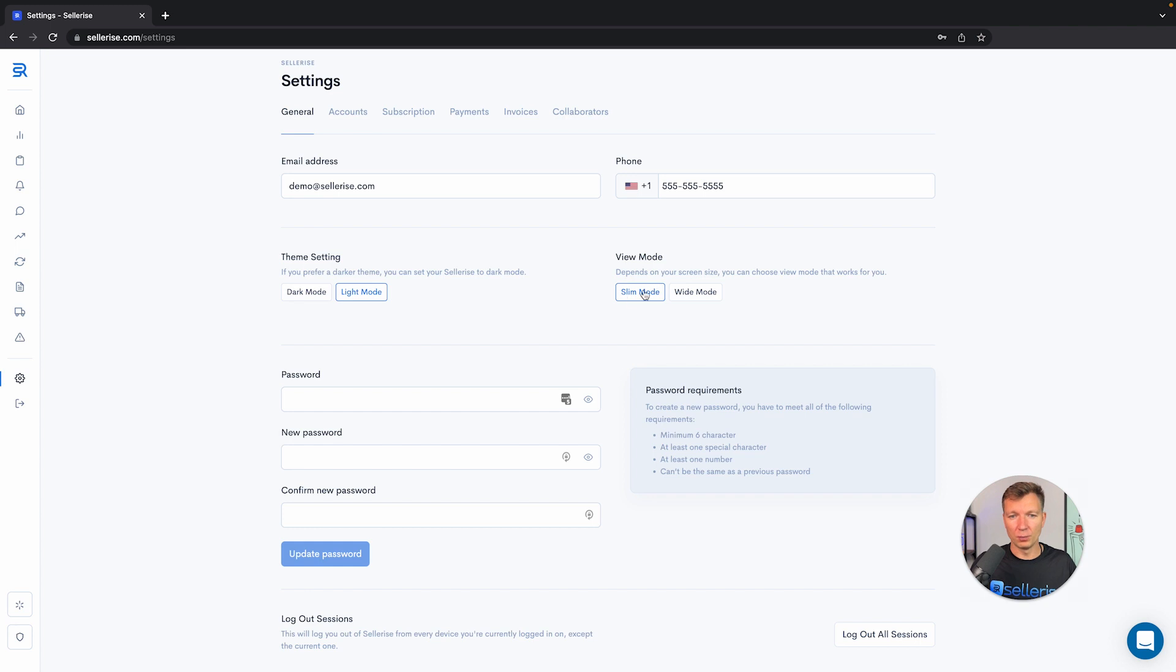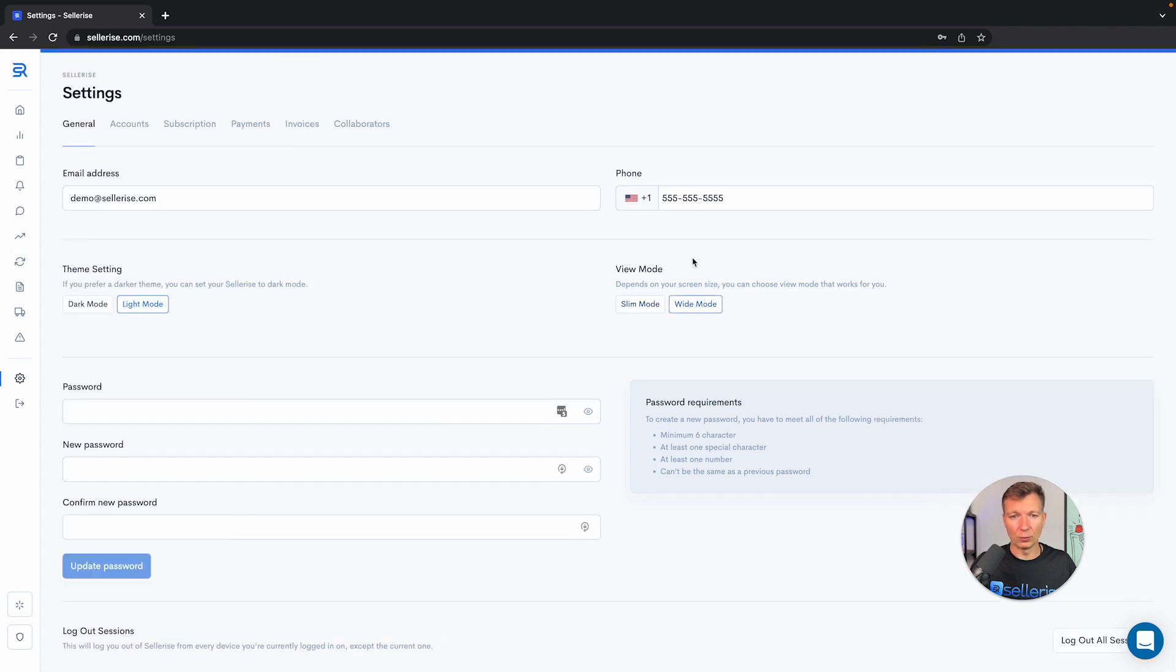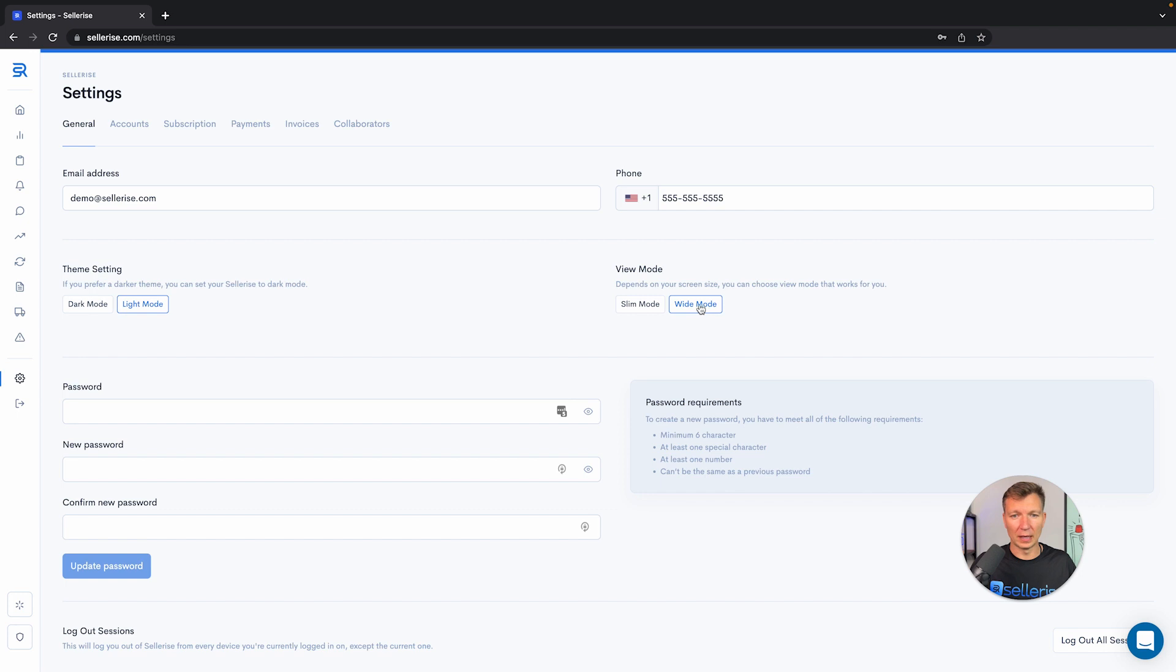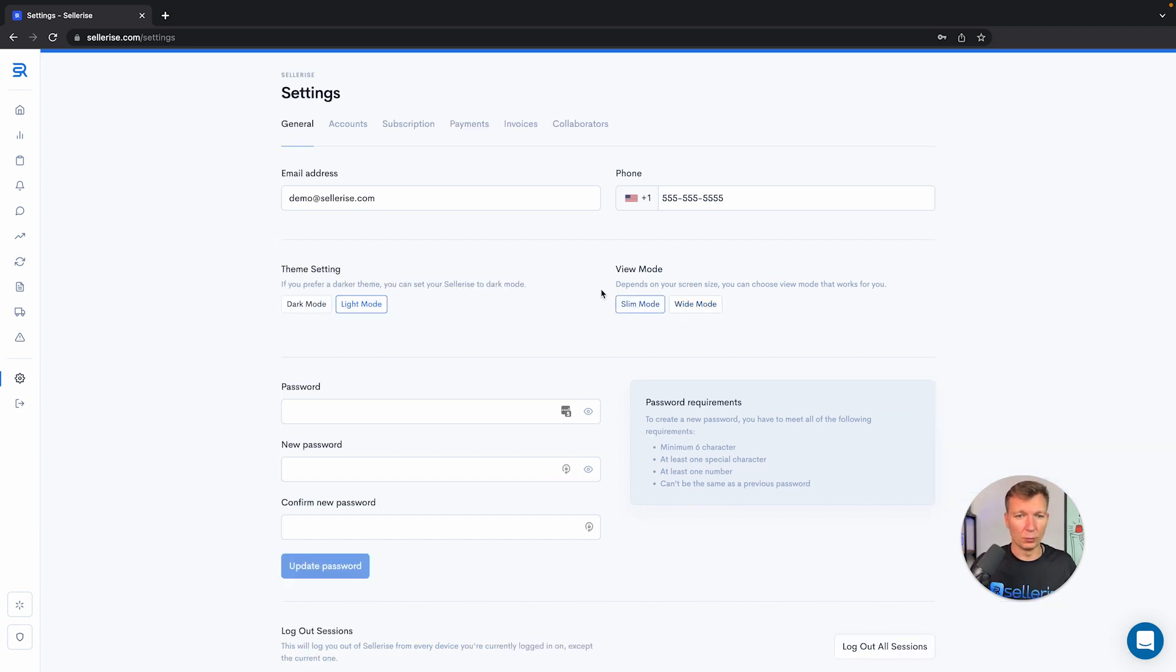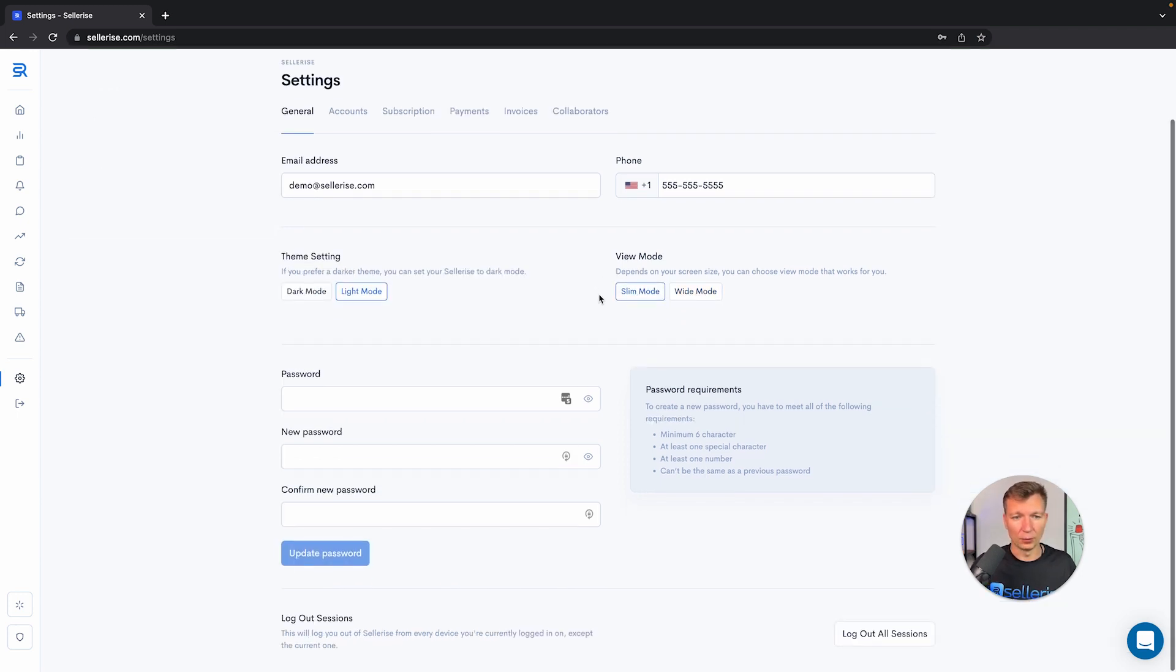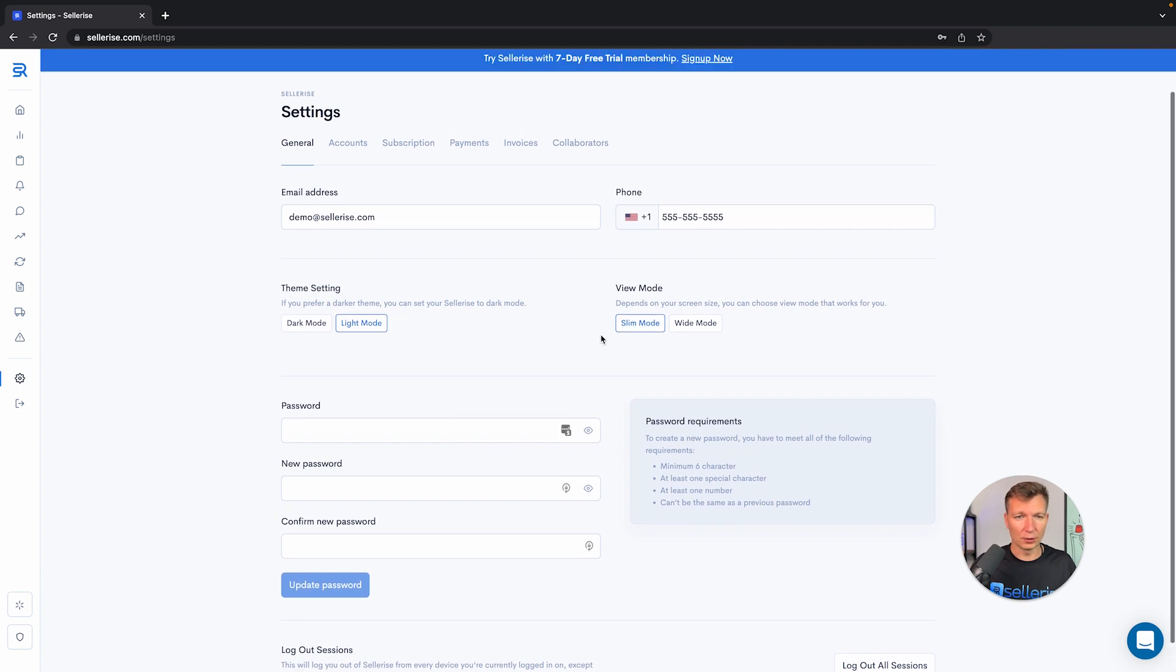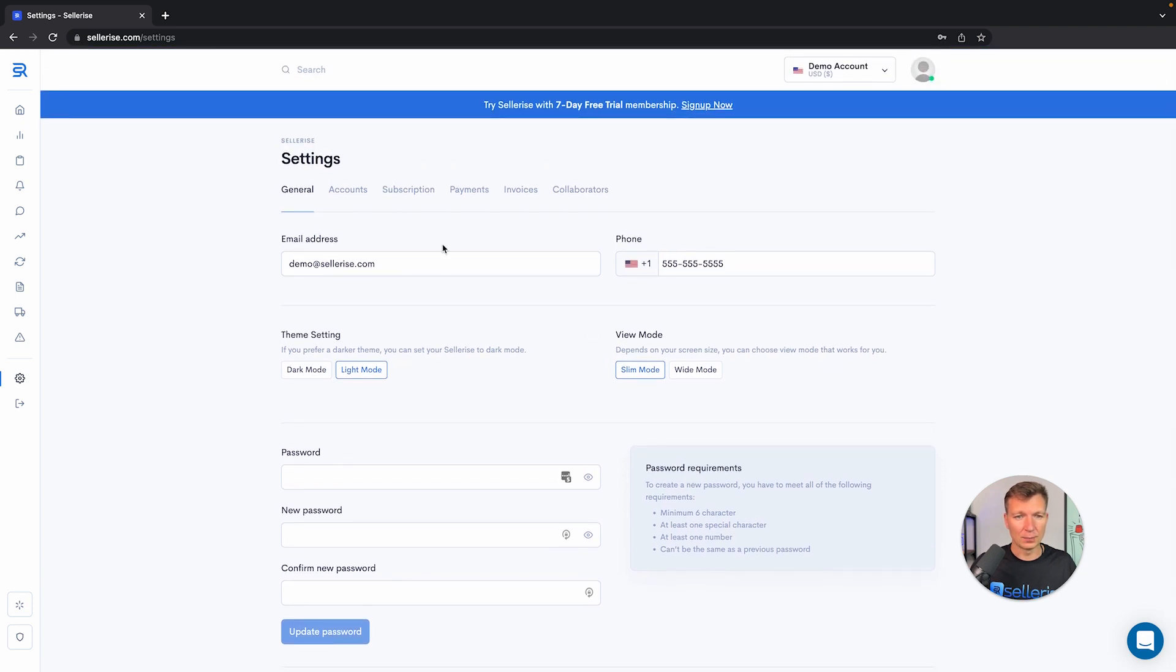You can also change between slim and wide mode. It works only on big screens, so if you use an extended monitor the wide mode would be really helpful for you. You can also change your password, and let's move to the next section.